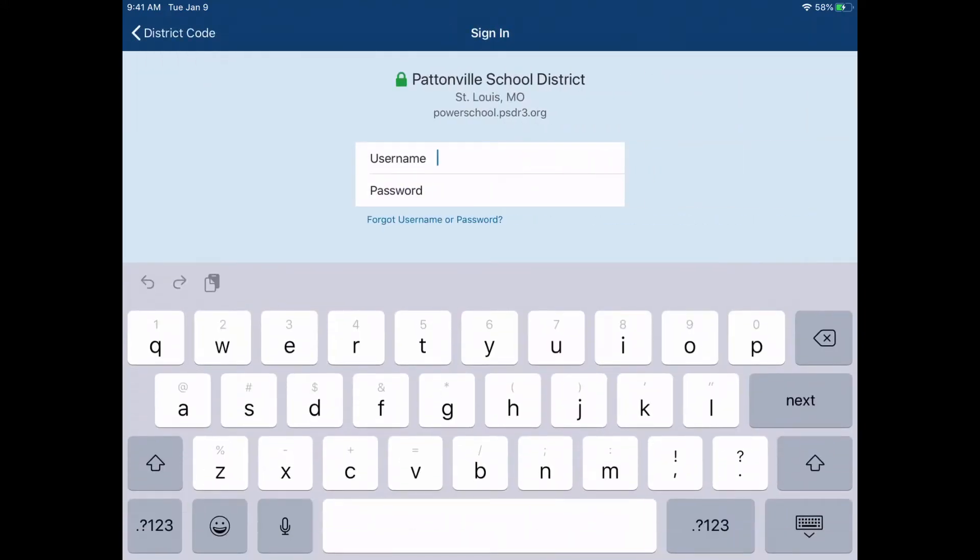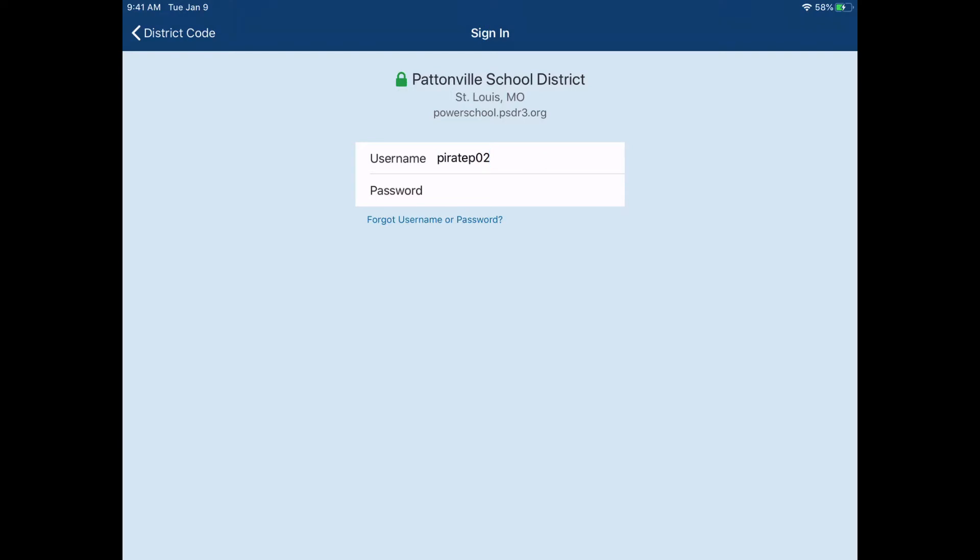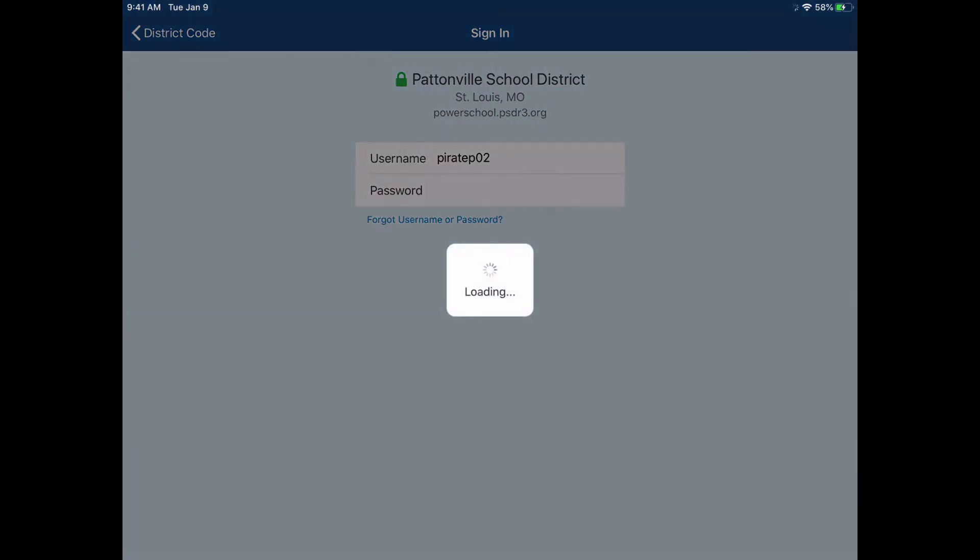So now it's asking for my PowerSchool username and password. My username is the first part of my email address, also what is on the sticker on my iPad. The password is my first initial followed by the student number and then my last initial. Once I've entered both, I go ahead and hit go or hit return.